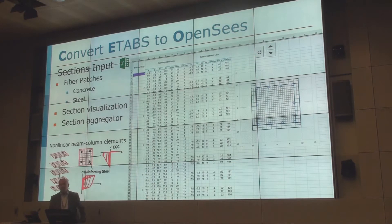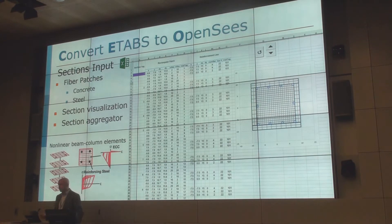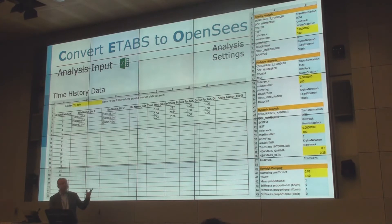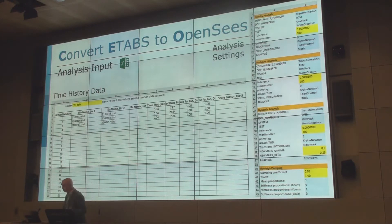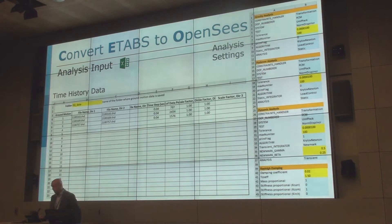We also have a little macro to define fiber sections, so you can visualize them. You define area and location of all the fibers, patches, and everything. Then we have input for the wall elements, and some analysis input. So if you want to run, say, three ground motions, you define them in a table — the time history file names, where the data is, the time steps — and all the basic ground motion stuff. We also have drop-down menus to define what type of analysis to run, the tolerance, and what type of solution strategy to use.